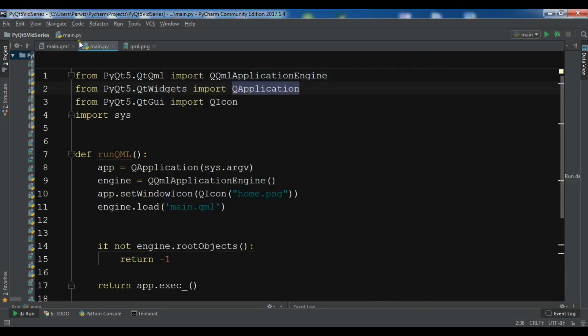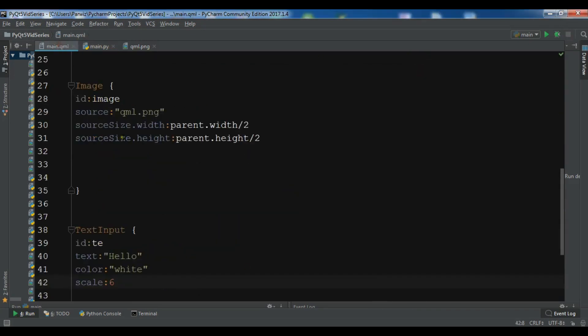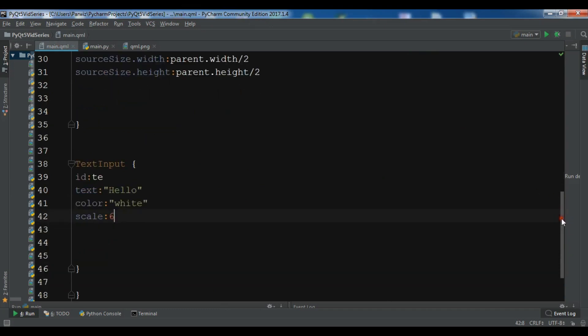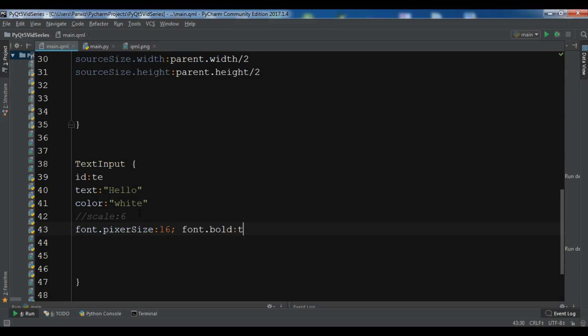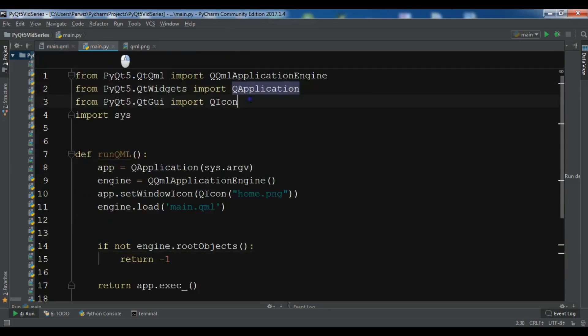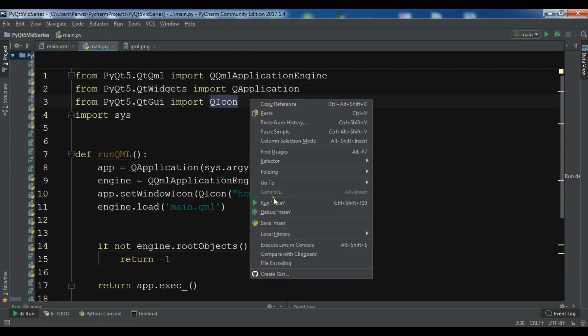Also you can give a font size and the type of the font. For example if you want to bold, let me comment this. Now you can give font.pixelSize and I want to give it 16. Also font.bold and make it true. It's a boolean property. Now let me just run it.